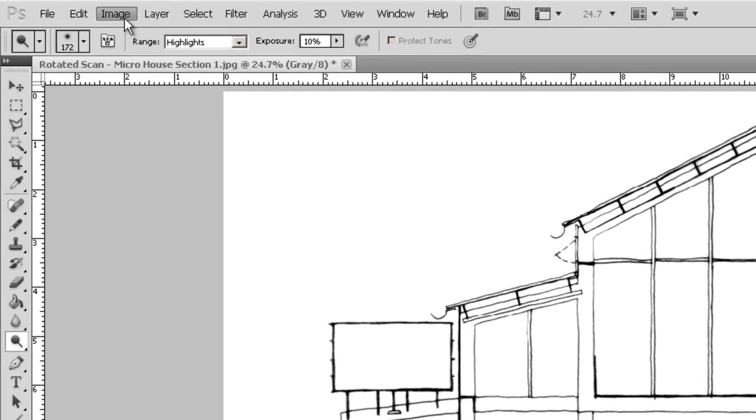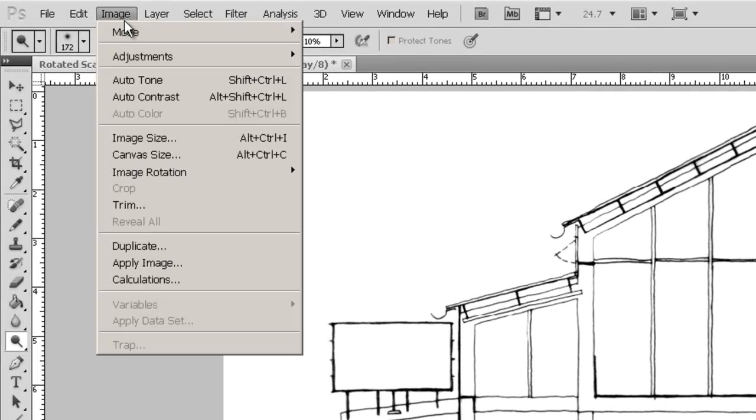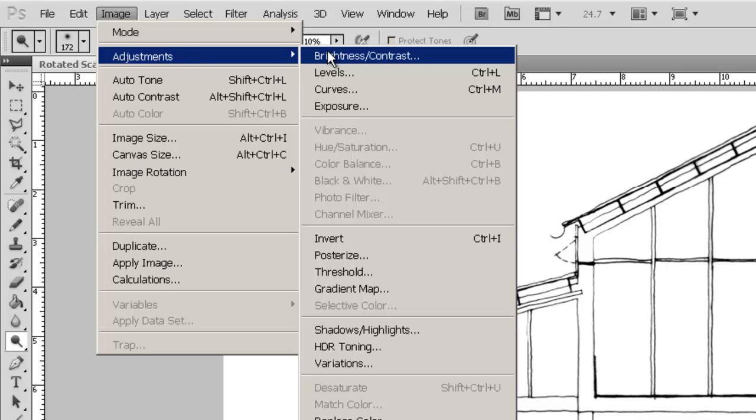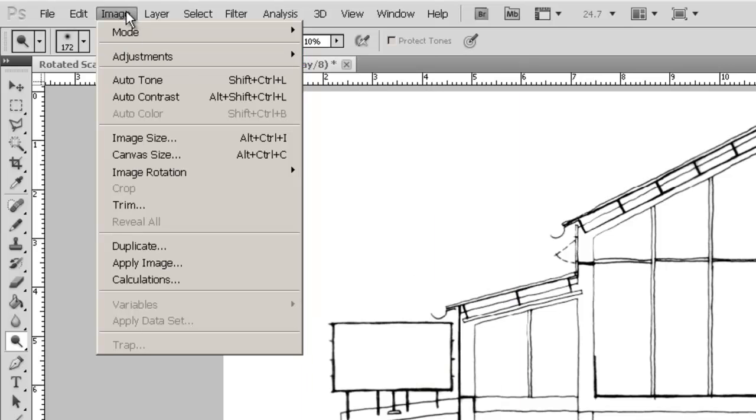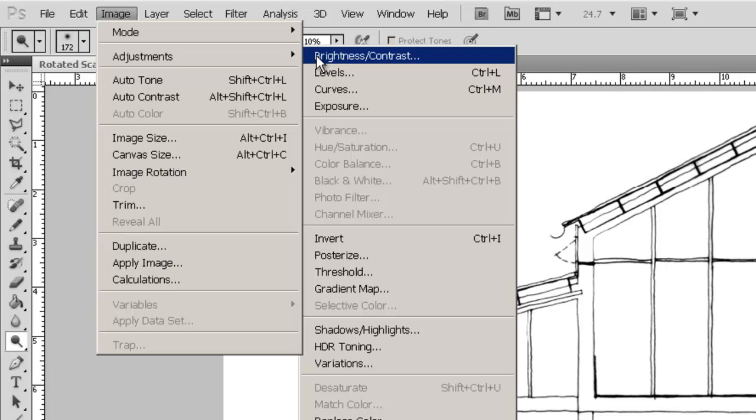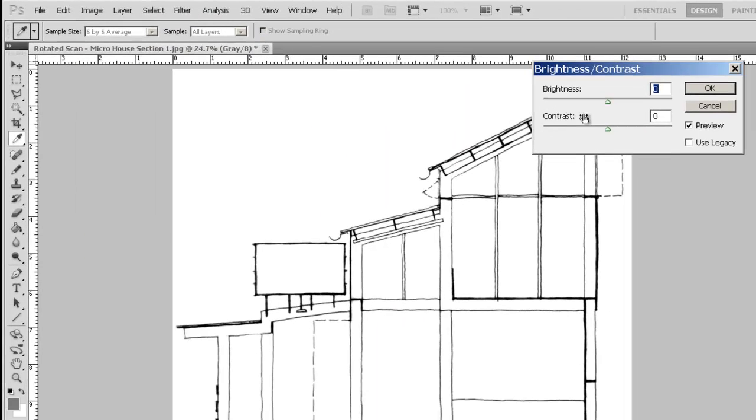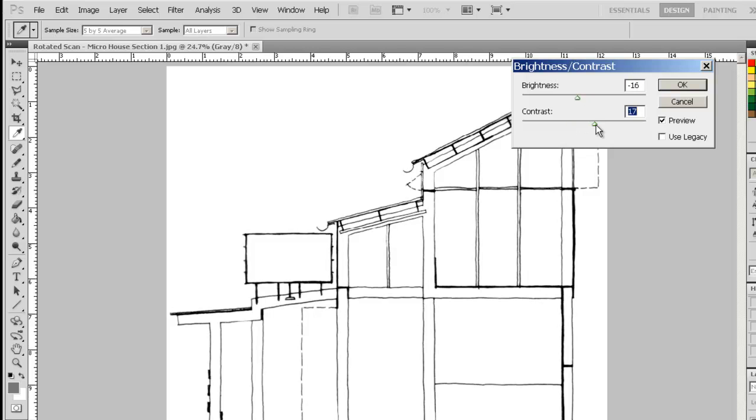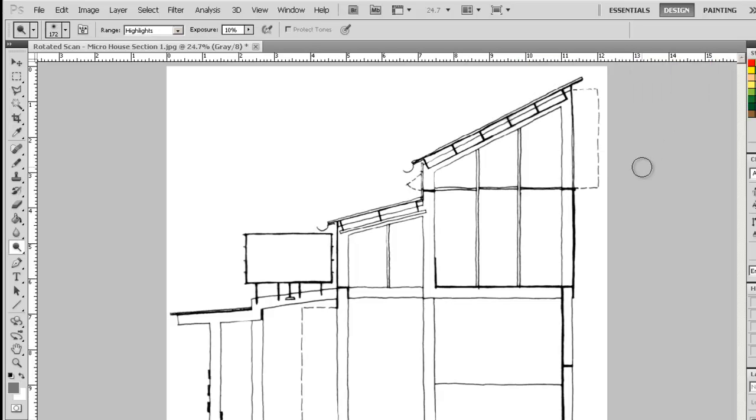Dodge Tool can help us get rid of some of the grey. We can do global adjustments to the image through the pull-down menu Image into Adjustments and look at the Brightness and Contrast. We can pull the sliders to see until we get an effect. Because this image is actually quite crisp, we're not going to see too much difference. But it all makes a difference.